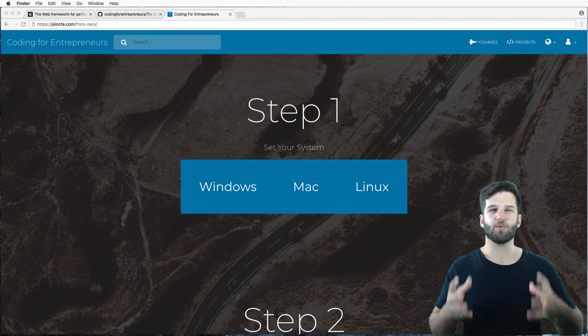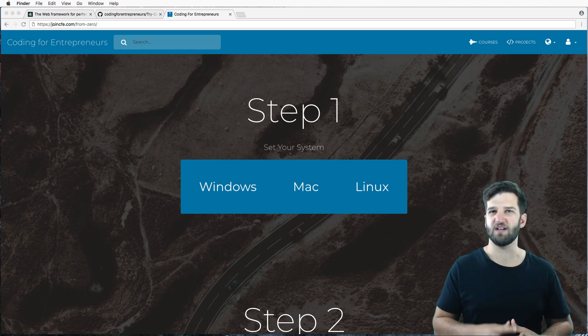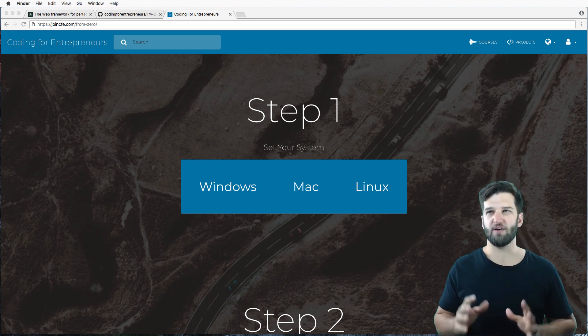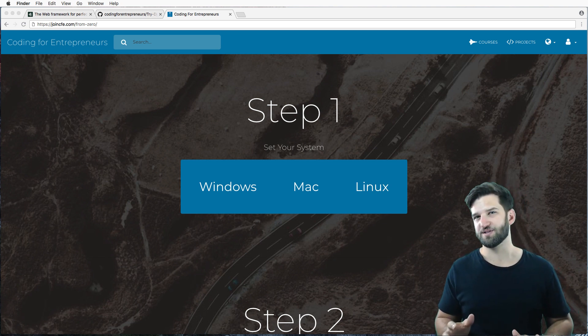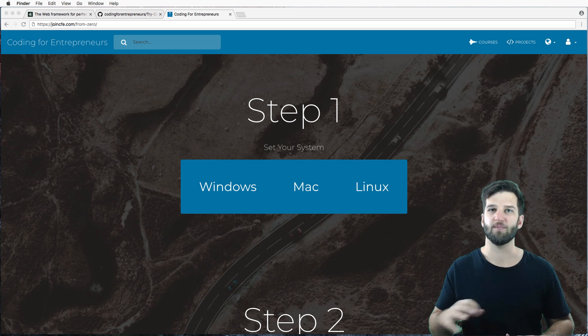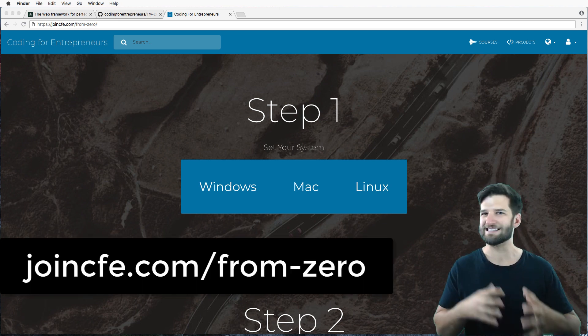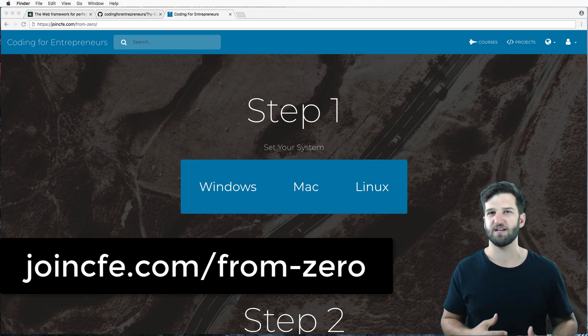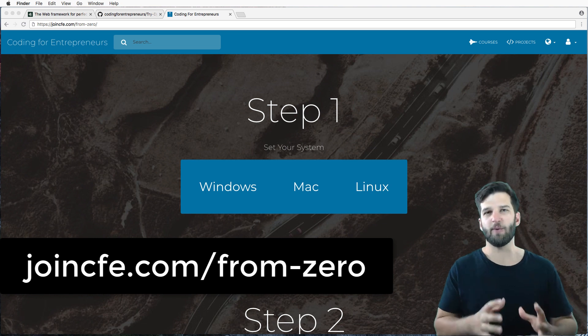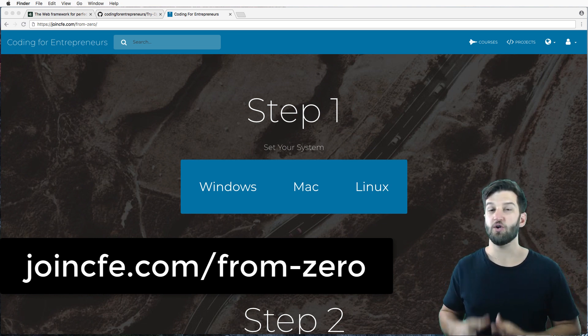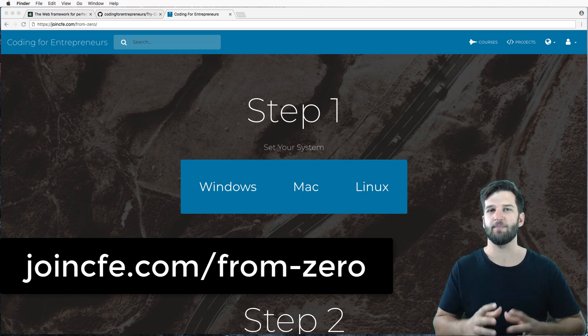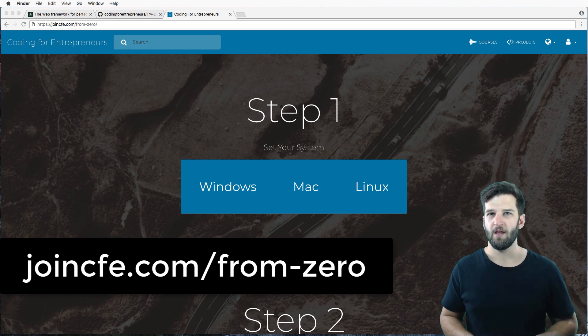Now, over years, we've refined the installation process, and all of that can be found on joincfe.com slash fromzero. So if you just do that step one, that setup process, you'll be ready for the rest of this series. You don't have to go on to any other step other than setting up your system.